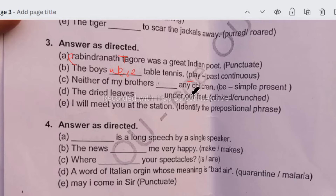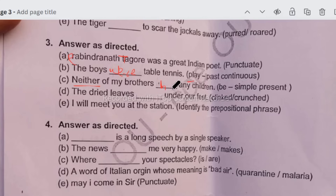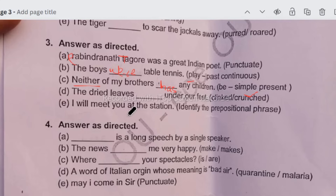Next, 'neither of my brothers dashed any children' — you have to use is, was, were, have, has, or had. In simple present, use has or have. 'Neither' takes a singular verb, so the answer is 'has'. Next, 'the dried leaves and dash under our feet' — the answer is 'crunch'. Next, 'I will meet you at the station' — identify the prepositional phrase. The preposition is 'at' and 'the station' is the object. Preposition plus object together forms the prepositional phrase: 'at the station'.